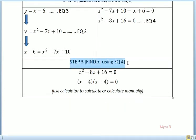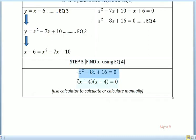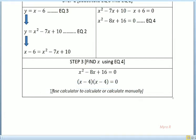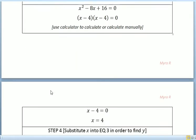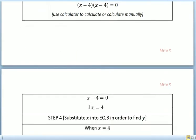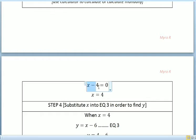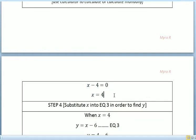For step 3, we find x using equation 4. So x squared minus 8x plus 16 equals zero. We use a calculator or calculate manually to get (x minus 4)(x minus 4) equals zero, so x minus 4 equals 0, giving us x equals 4.